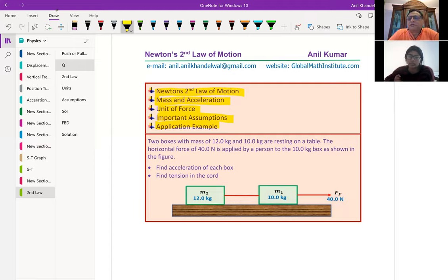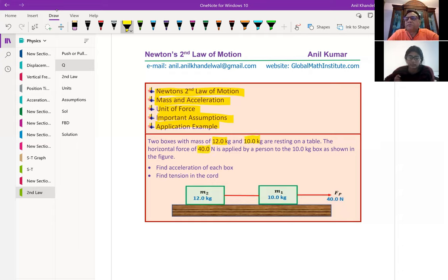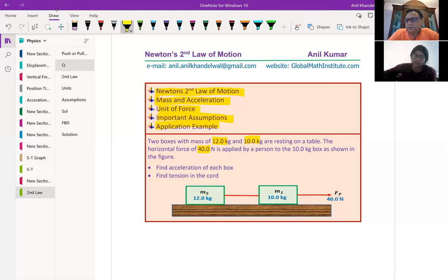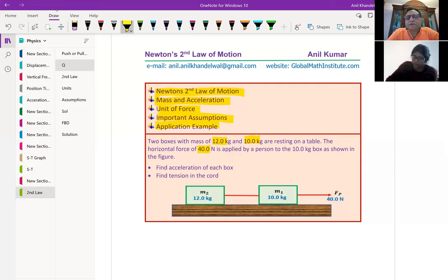But before that, we'll understand all these concepts. A few important things: when you see the units like 12.0 kg, 10.0, and 40.0, it clearly indicates that we are talking about three significant figures. So if nothing is mentioned, you have to write your answer to three significant figures. At this level, many times in the test paper, your teacher may not write the answer to three significant figures. But looking at the question itself, you should decide what should be the number of significant figures for this particular question.